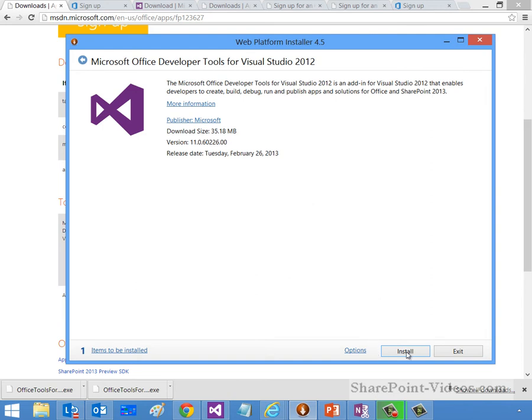All I need to do, obviously, is click Install, and that will run through the installation process for me to install my developer tools on top of my Visual Studio 2012 instance.